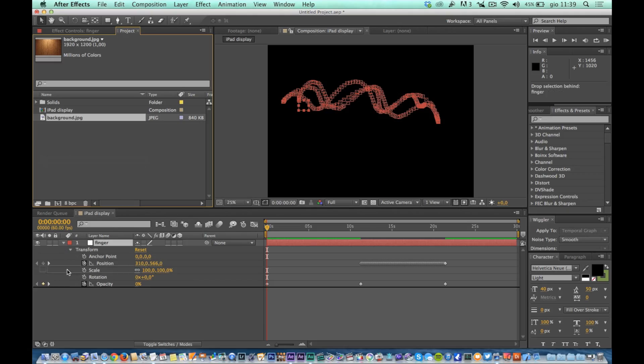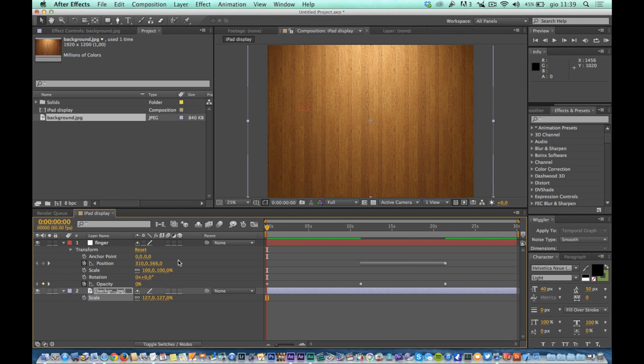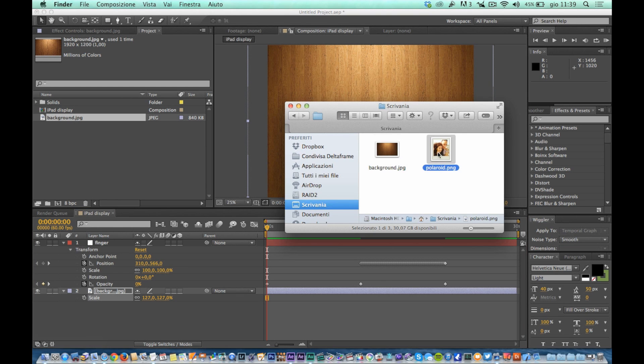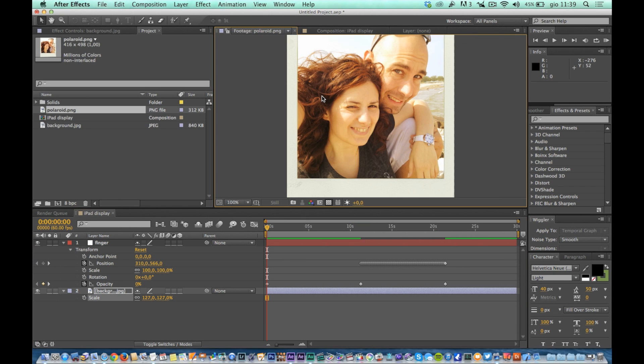We will now import graphics of our comp. Insert a background like this one, and then an object that moves with the movement of your finger. In our example as an object that will be moving we will use this image of a Polaroid photograph.